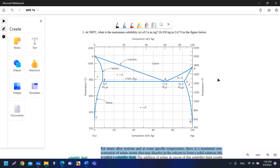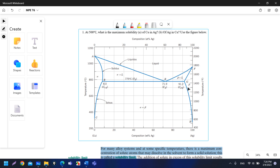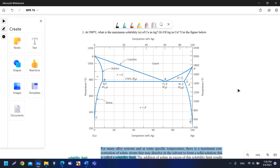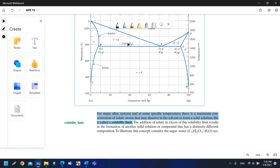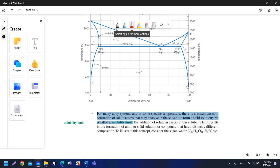As-salamu alaykum. In sha'Allah in this tutorial we will start solving questions related to chapter 9, the phase diagram. We will have different videos for the different sections in the chapter. In this video, in sha'Allah, we will solve a question related to the solubility limit. The solubility limit for many alloy systems at some specific temperatures is the maximum concentration of solute atoms that may dissolve in the solvent to form a solid solution.